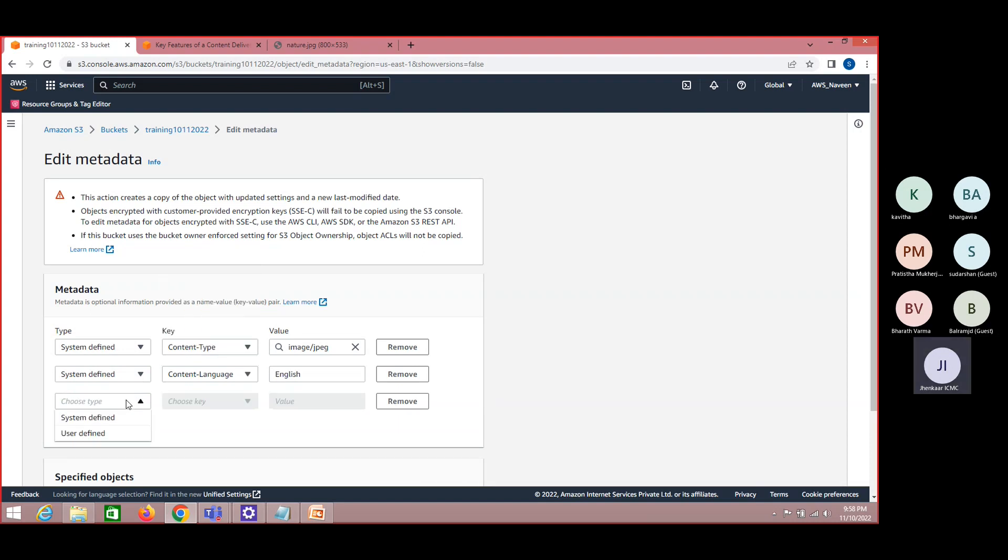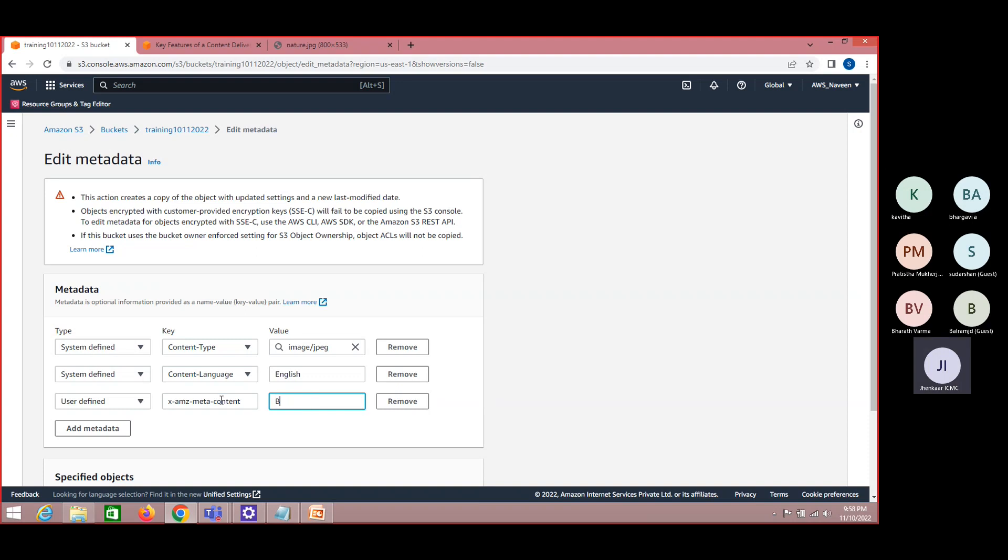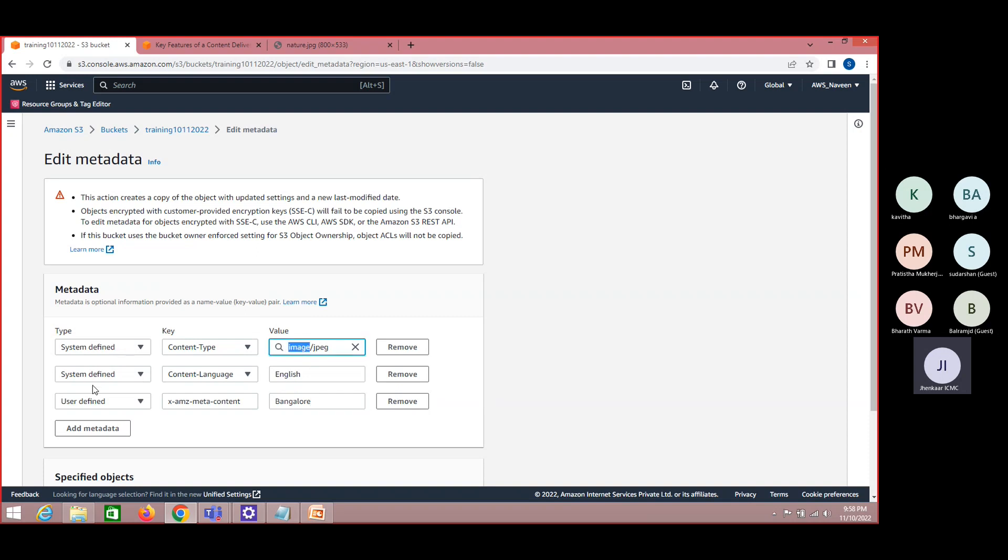But if we select user-defined one, then this complete user-defined metadata can be handled by us. There are some prerequisites which are already given. And if you want, let's say this is the content one. This content I have taken in Bangalore. These kind of information we call as metadata. Metadata is nothing but it's information of your data. This is the image which I have uploaded and the tag whatever I'm creating, this will talk more on your data. This is about metadata.